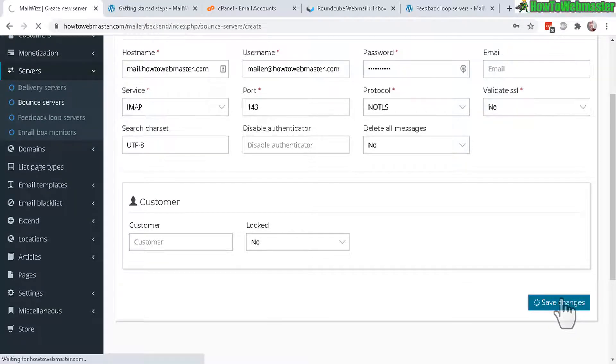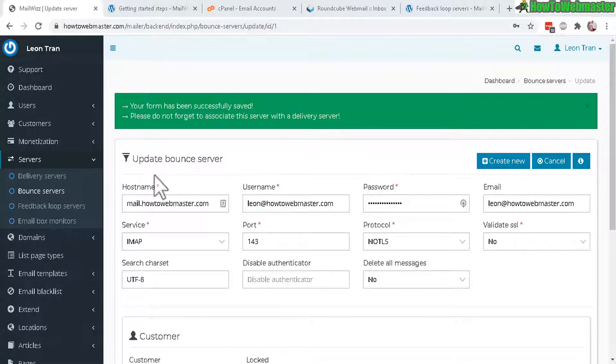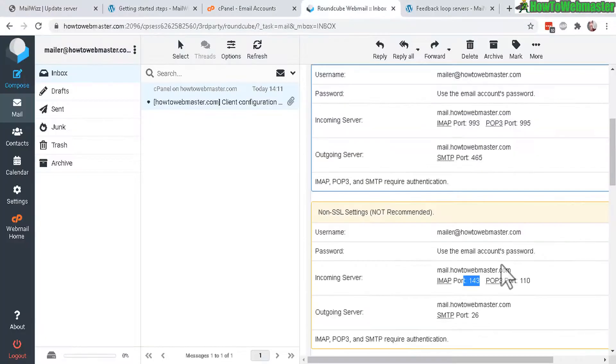Everything looks good, let's click on save changes. It has successfully been saved and the hostname is mail.whatever your website is.